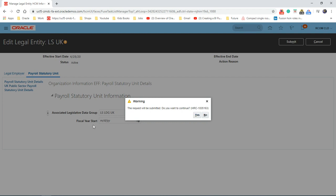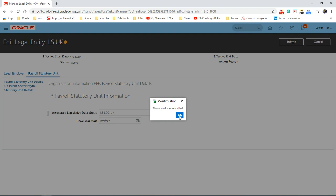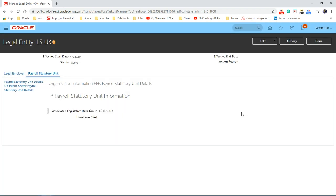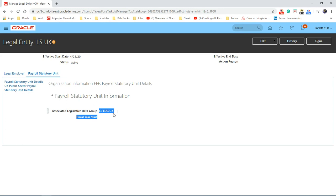If you haven't given any date, it will pick up automatically. So there we are. We have linked LDG to this legal entity. Hope you enjoyed the video. Thanks for watching.